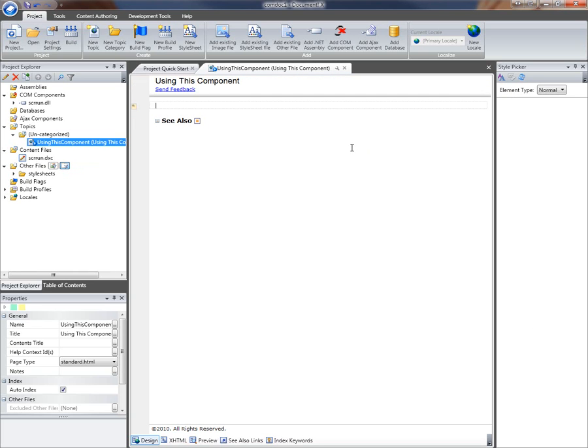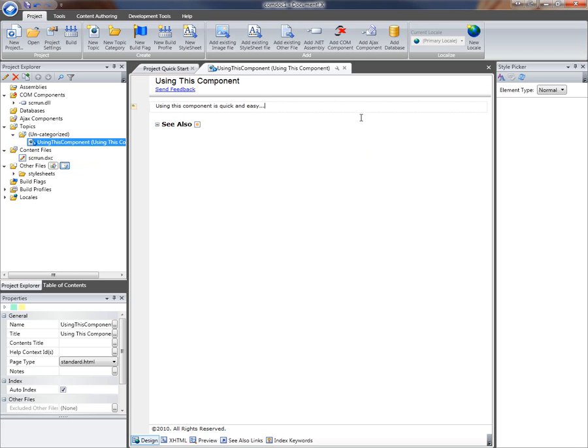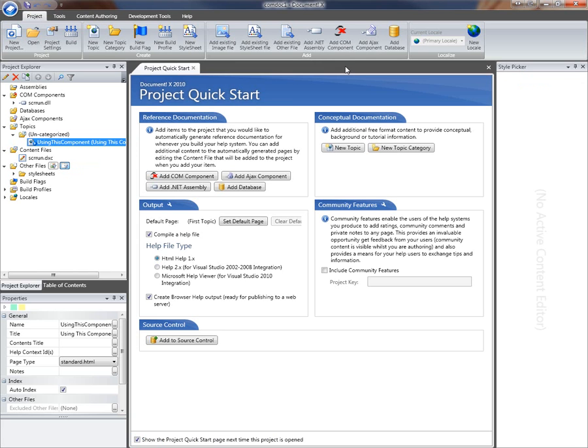My conceptual topics can contain anything I want to include in my documentation. Perhaps I want to include a bit of introductory detail about the COM component and what it's actually designed to do. I've created my initial conceptual topic.